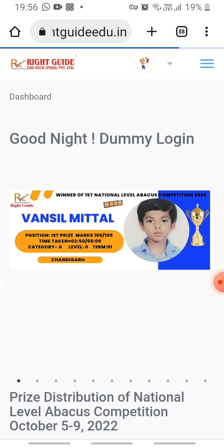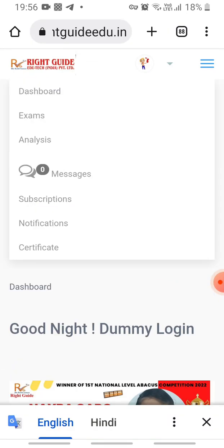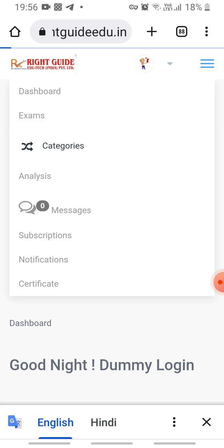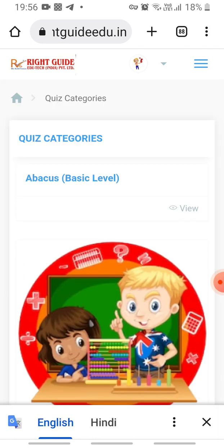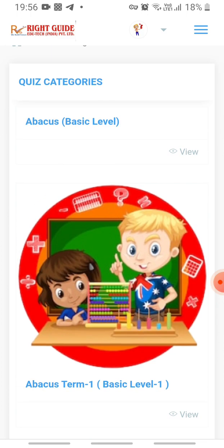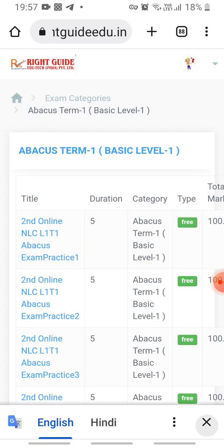In the Dashboard you can see your dashboard overview. When you click on the Exam button, you can see your categories — whichever you have chosen for the examination. Click on the category, and you can see your quiz categories. For example, a basic level one category — click on it.